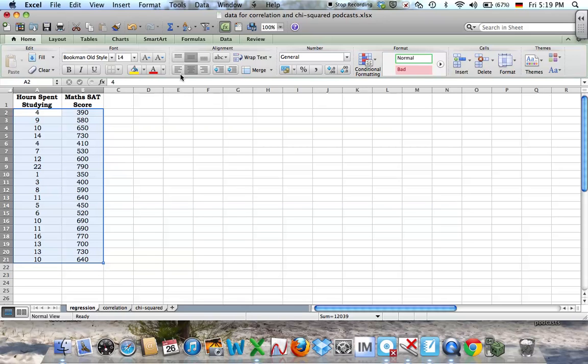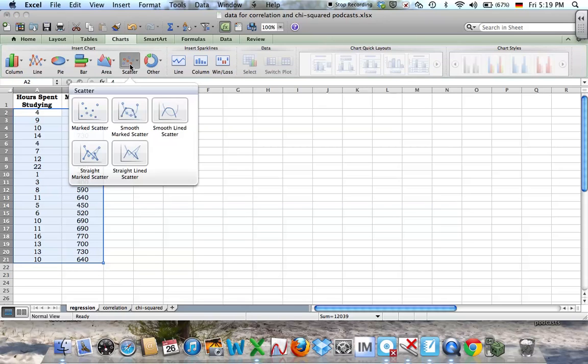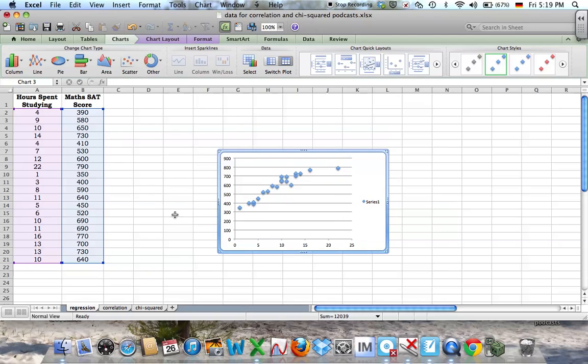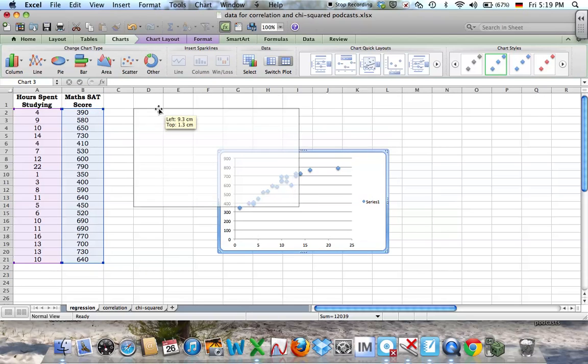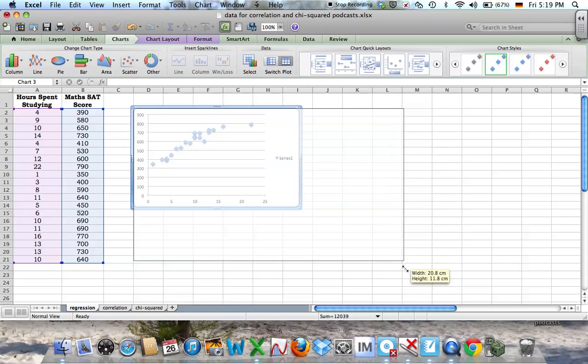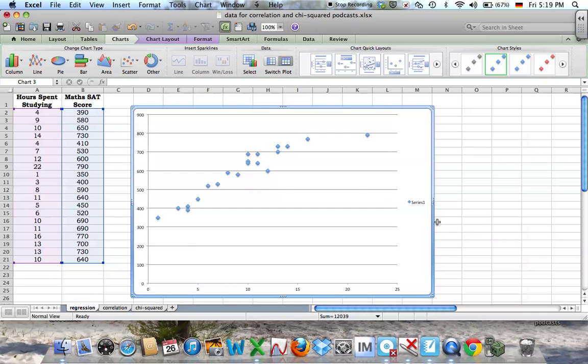Go to charts, choose scatter, and just choose the first one. Then move it and drag it to make it a little bit bigger so it's easier to read.